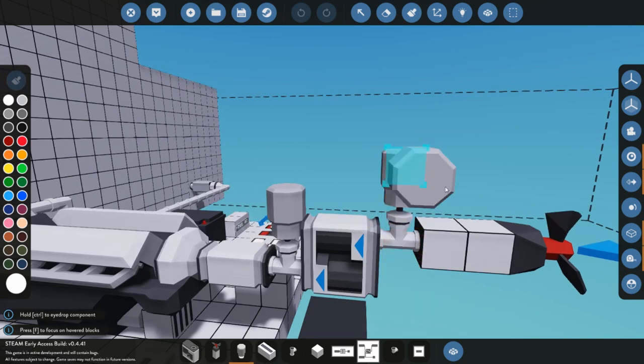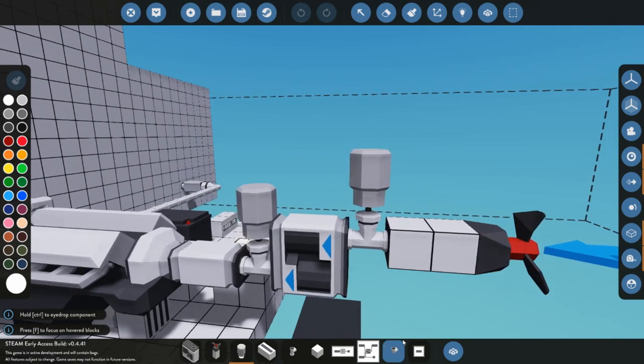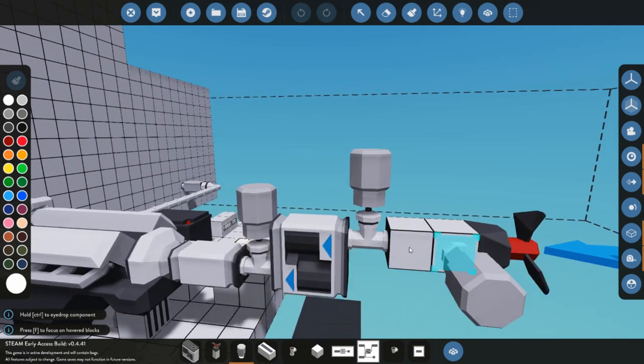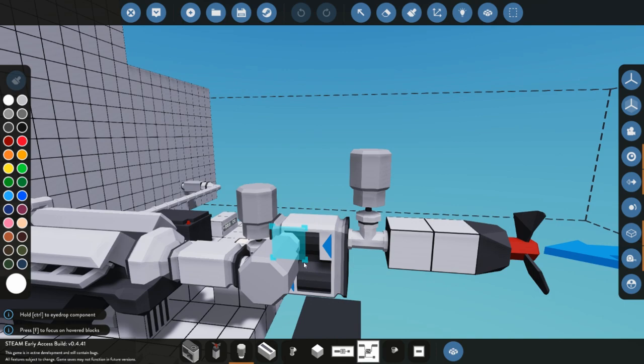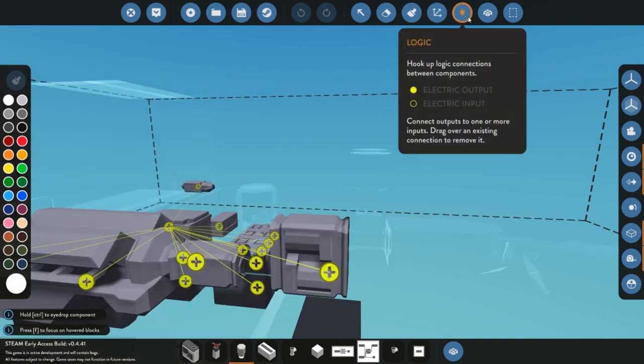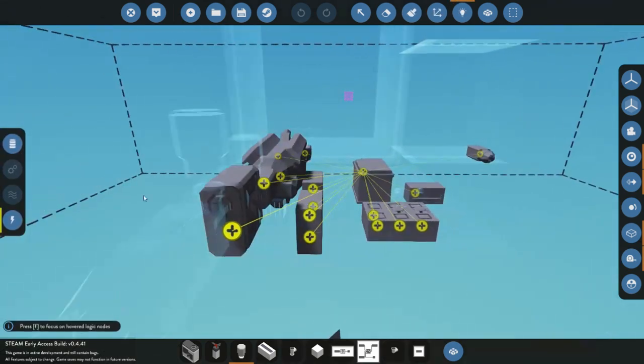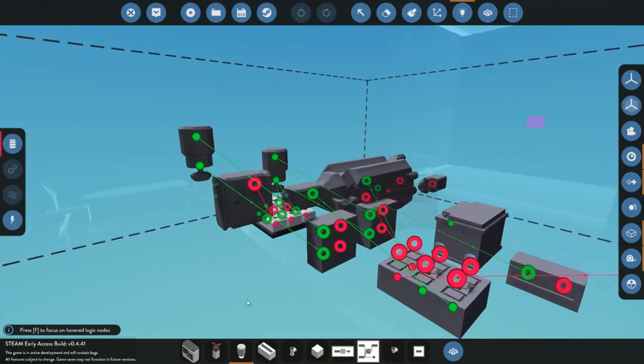This torque meter right here is definitely not needed, I'm going to repeat that again, is definitely not needed for this system. You can connect this propeller directly up to the end of this gearbox if you want it as compact as possible.